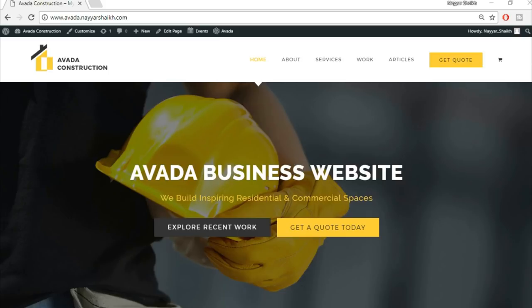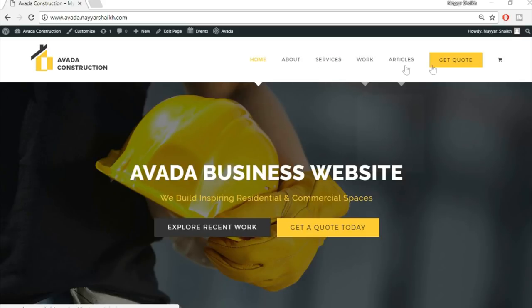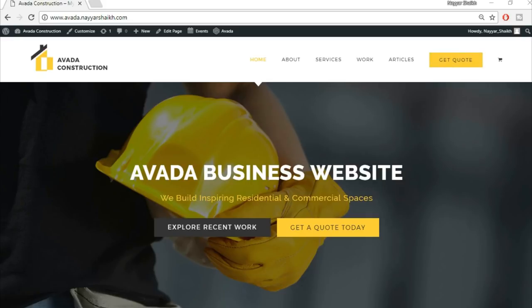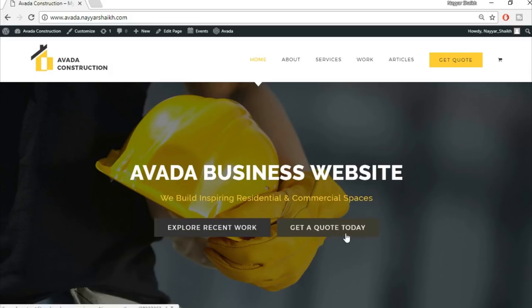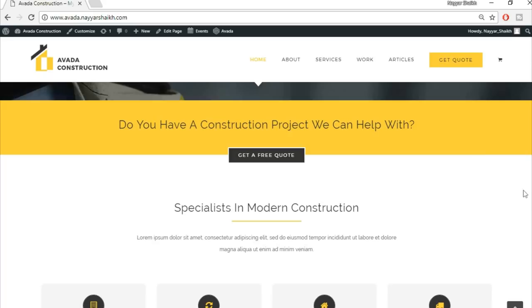Without wasting any time, let's see the demo website we've already created. At the top we have a header with our logo, a menu, and an important button that says 'Get Code' — we'll see more about that later. We also have a full-width slider with a title, subtitle, and two different call-to-action buttons with different designs.